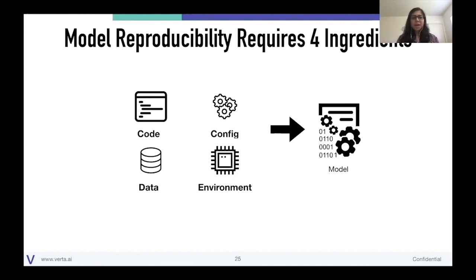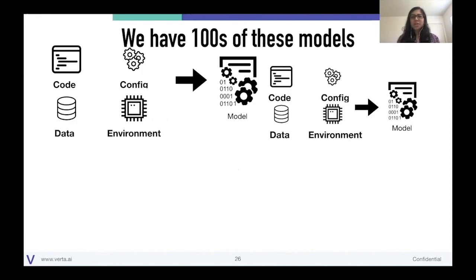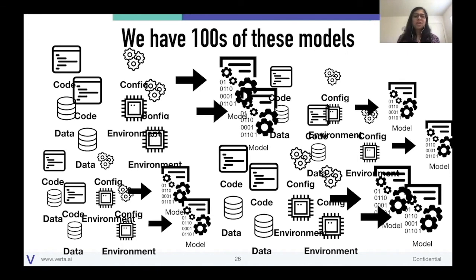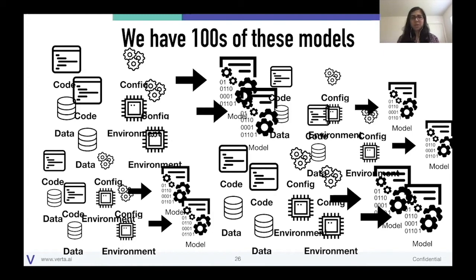Now, we're not just building one model — we're building hundreds of these models. That means we're storing these ingredients over and over again for each model we're building. You might say, 'We just care about the final model,' but you want to go back and see what changed between version 3695 and 3694. If you don't have these ingredients for every version, you'll have a hard time figuring out what changed. So the scalability of a reproducibility system becomes very important. We don't want to keep storing code or data over and over again — imagine a terabyte of data being copied just for reproducibility.